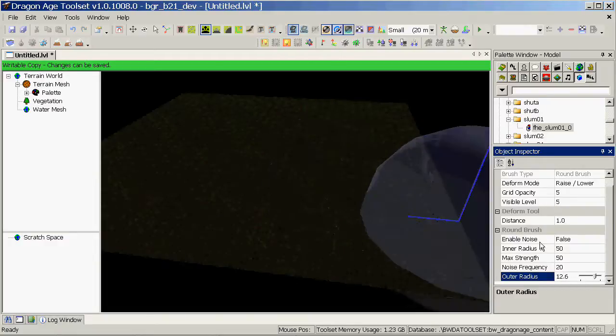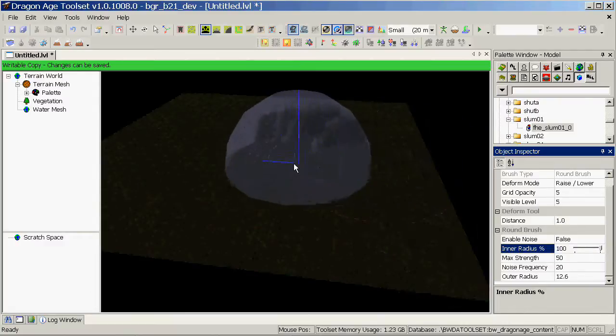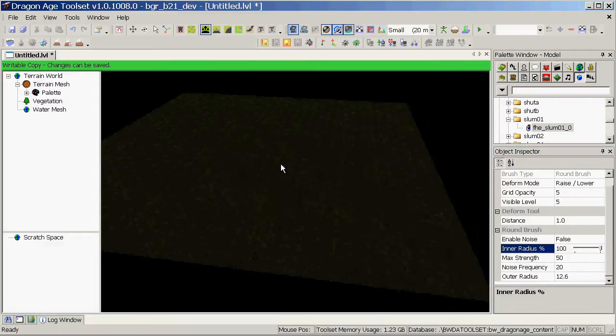Just to demonstrate a little feature, I'm going to increase the inner radius percentage to 100% which will give me a very sharp edged piece of scenery.